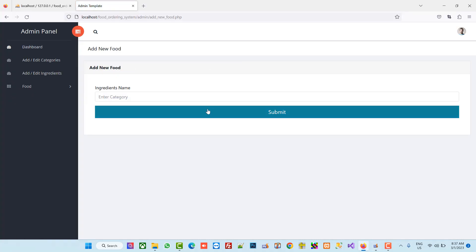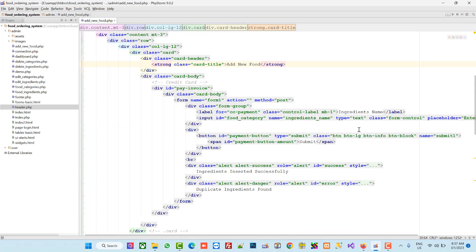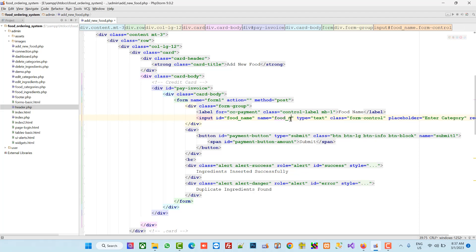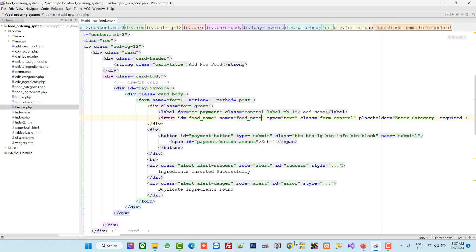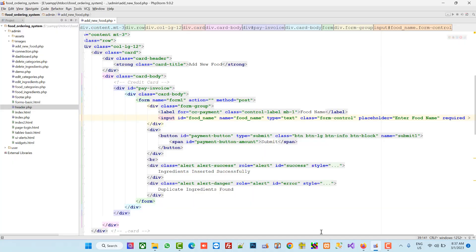Now we have to start adding our fields. The first field is food name. I am going to add an input with name and id set to 'food_name', with placeholder 'Enter food name'. Let's check — yes, we got this.